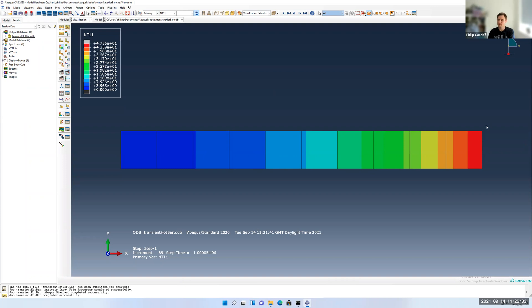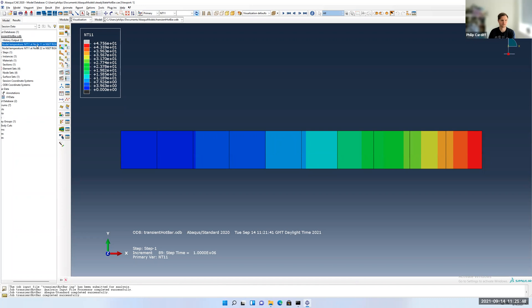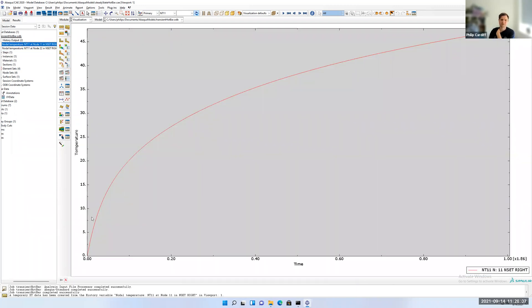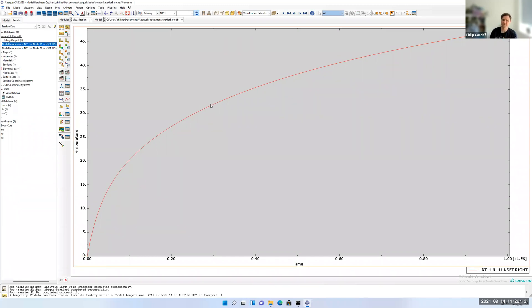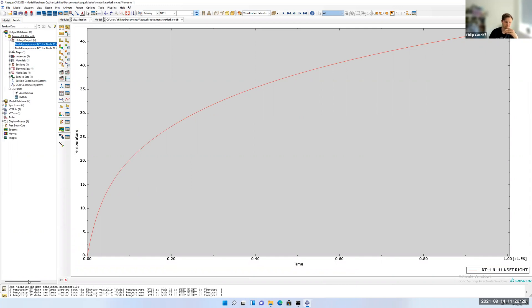If you remember, we stored the temperature on the right hand side versus time. So let's look at that. If you open out our transient hot bar ODB, you'll see this history output. You can see there's node temperature at node 11 and at node 22. Because I selected this edge here, it actually has a node here and a node there. So it actually stored the temperature here versus time and the temperature here versus time. But because this is kind of a 1D problem, they're both the same. If I click on one of those, it'll actually plot temperature versus time. You can see that the temperature changes quickly at the start because there's a big difference between the 100 degree fluid temperature on the bar and then that rate at which the temperature is increasing starts to slow down as the bar approaches the temperature of the fluid.